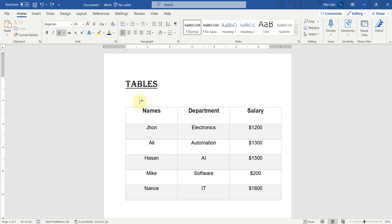Now let's talk about table sorting in Microsoft Word. Microsoft Word recognizes the names of the columns or fields. This is field 1 or column 1, field 2 and field 3. And these are the names of these fields: the first name is Names, the second is Department, and the third one is Salary. Let's see how Microsoft Word recognizes all these fields and sorts out the tables.